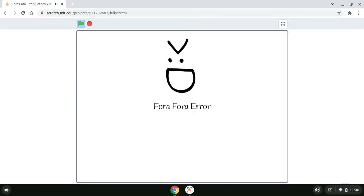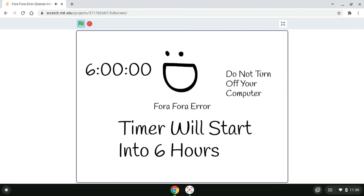I'm finally back into my first error. Now, the Fora Fora error will put a timer for 6 hours. Do not turn off your computer or I will be mad at you. The timer starts now.